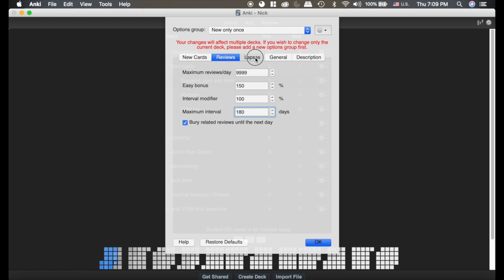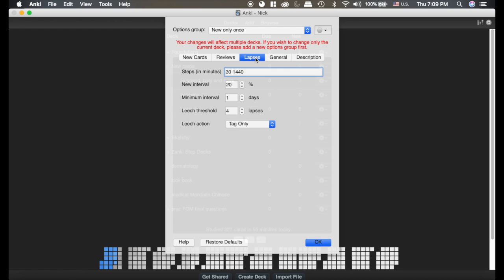The lapses settings are really important. This is what happens when you've been reviewing a card for a while and you get it wrong. You hit the again button. This is the settings that the card will go under.